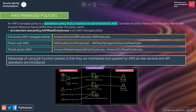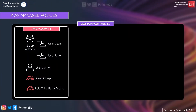You cannot change the permissions defined in AWS managed policies, which is actually a good thing — you don't need to mess up what's already there. The biggest advantage of using managed policies is their inclusiveness. Here we have account one with users, user groups, and roles: group admin with users Dave and John, user Jenny, role EC2-app, and role third-party-access.